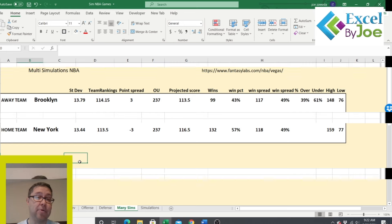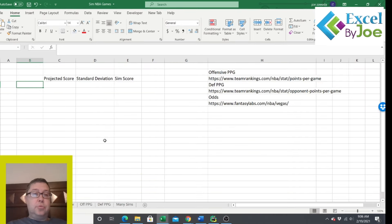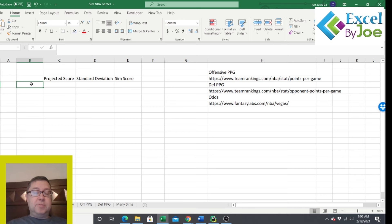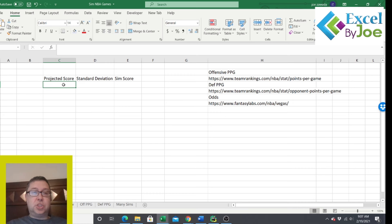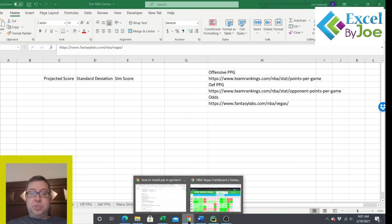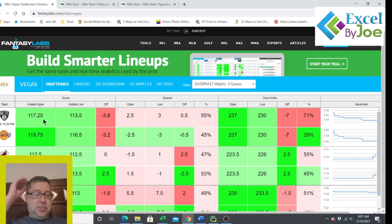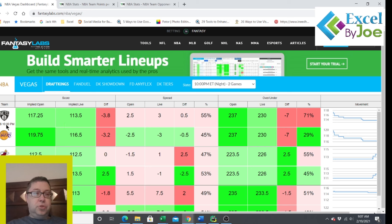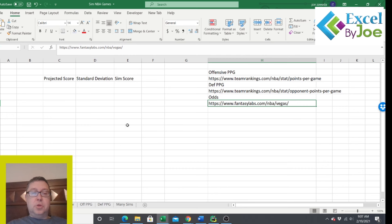Let's get right into it. First, we want to show you how to simulate one game and the basics of that, then we'll get into simulating multiple games. To simulate a game, you need two things: a projected score and a standard deviation. To get the projected score, one way is to go right to the odds — I'm on Fantasy Labs here — and get the Vegas implied team totals. For this game, Lakers against the Nets, we've got an implied team total of 113.5 to 116.5.